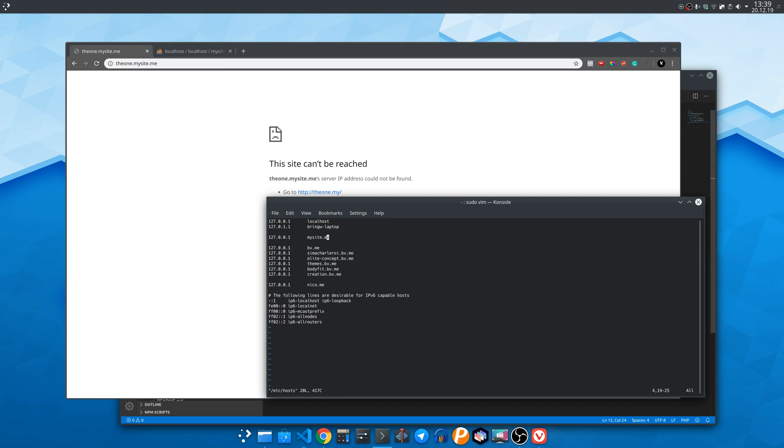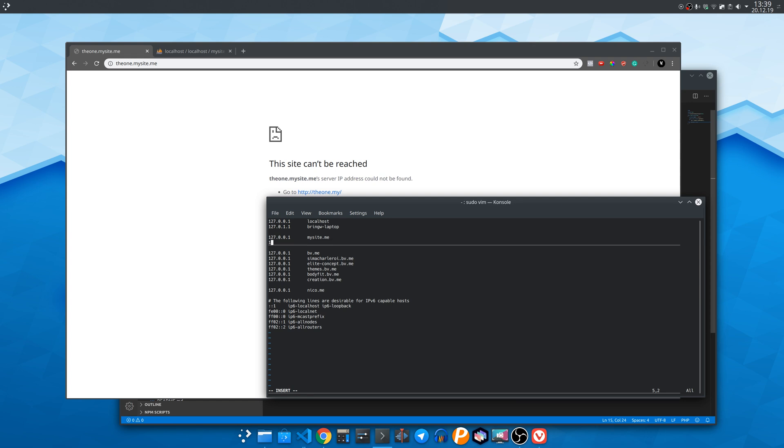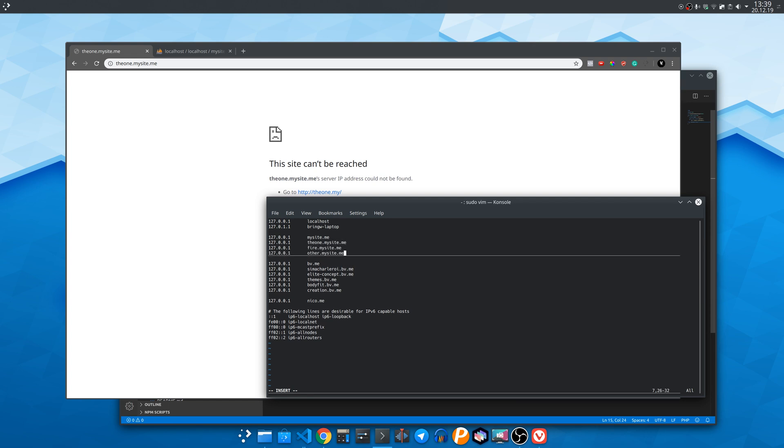Sudo vim to edit the hosts file. Press I to enter insert mode. Add the desired subdomains and press escape key then write two dots wq to write and quit to save the file.